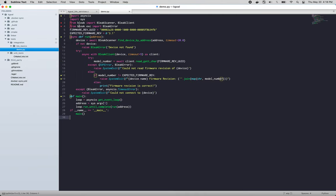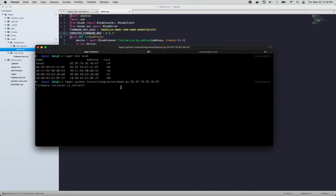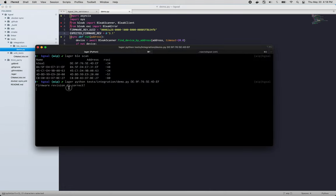And all this is doing is reading the firmware revision UUID and checking that it matches the expected value of 3.1. Come back here and it printed revision is correct. That's good.